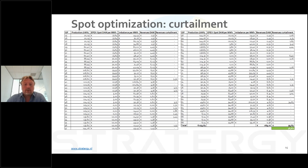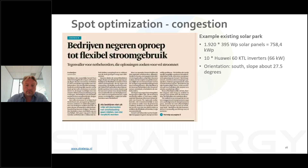That's a surplus of almost 60 percent in addition to the day-ahead revenues.